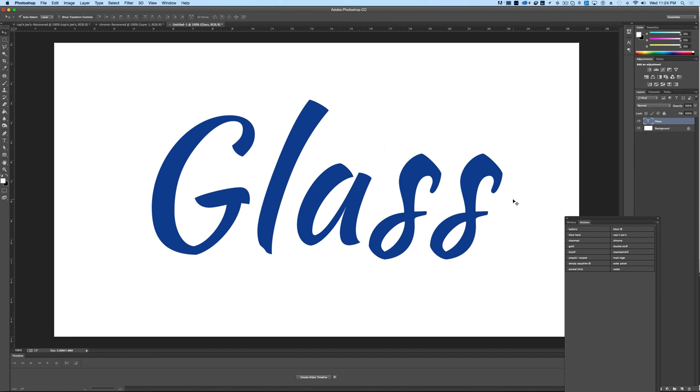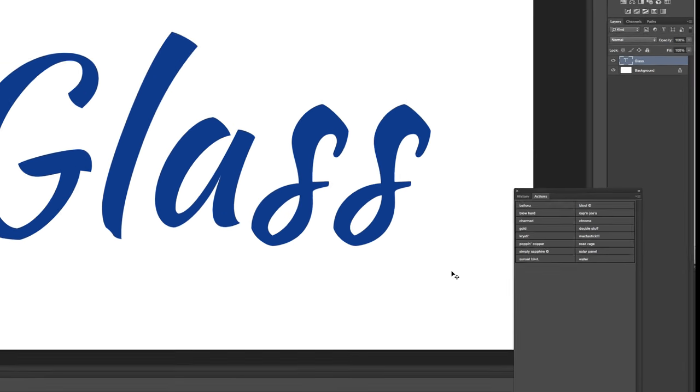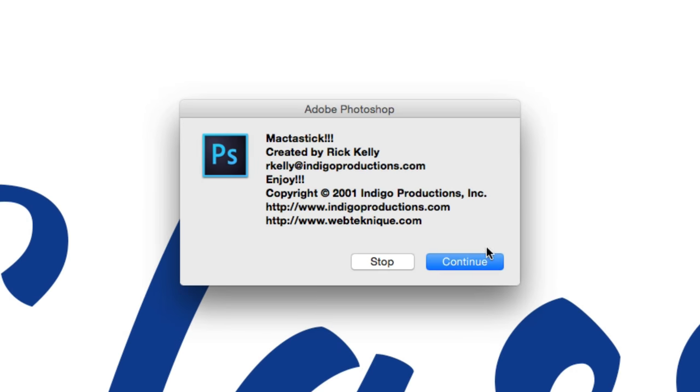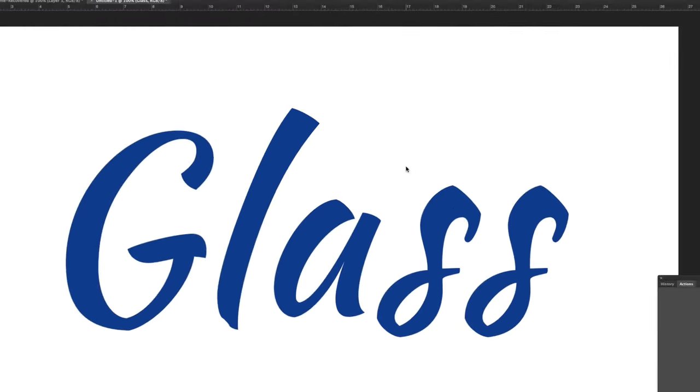But what we've done is we've actually created a Photoshop action, so you can do all of this in one quick little button press. In this case, this is called Mac-tastic, and we're going to click that, and you'll see that it's going to ask you to continue.